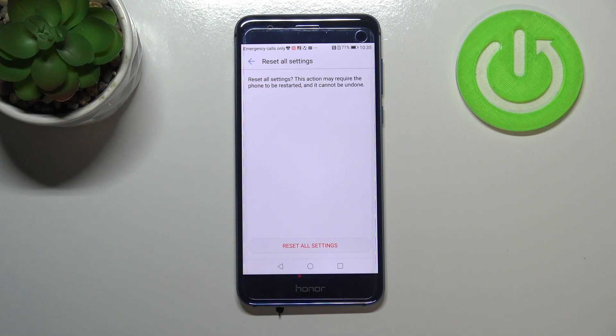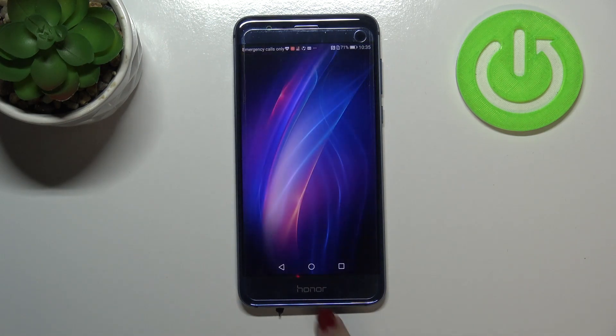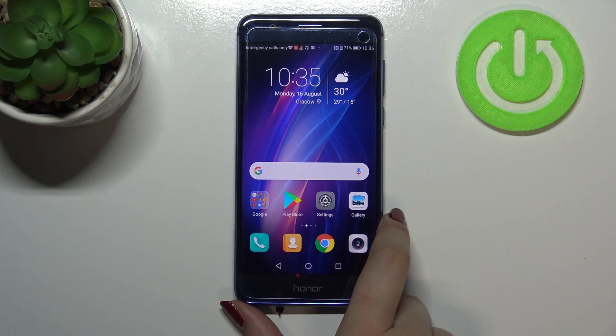So that's it - this is how to reset all settings in your Honor 8.